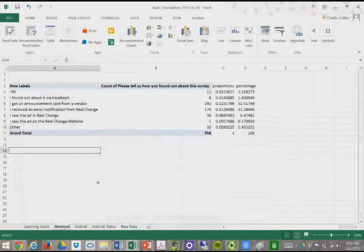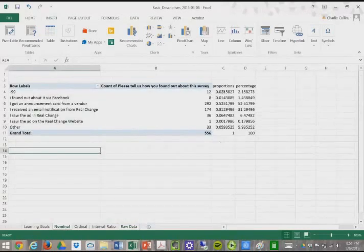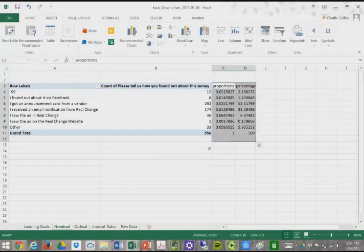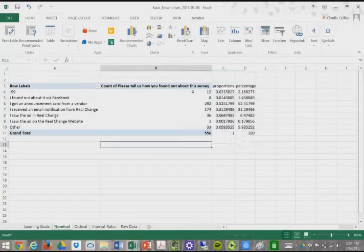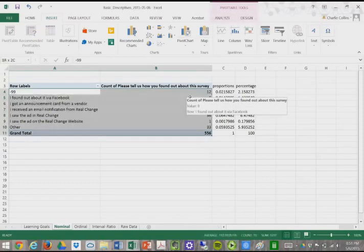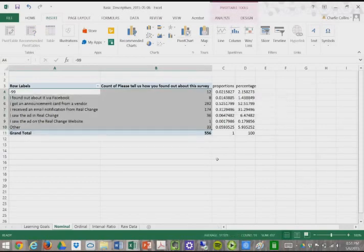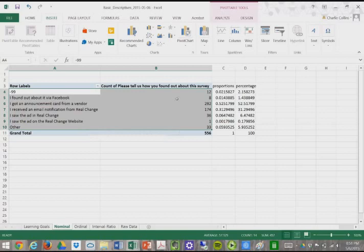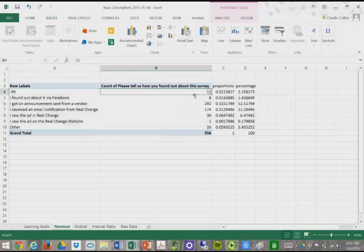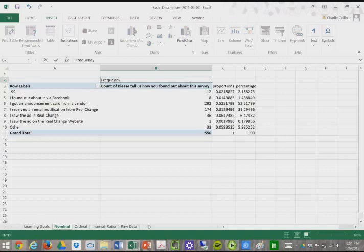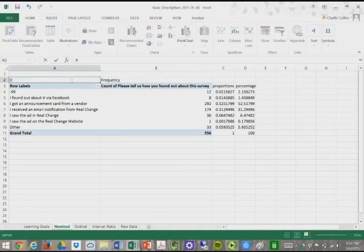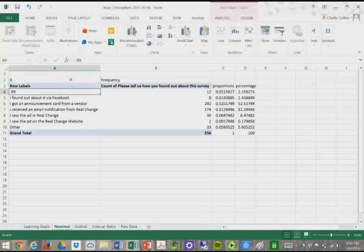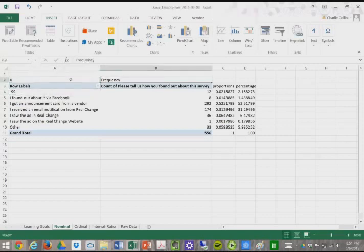So if we go to our nominal data here, we've calculated before percentages and proportions, but what I'm going to be doing is using specifically these two values here. So the variable labels, or excuse me, the value labels, the different response options, as well as the frequency of those response options. So I'm going to type in frequency here, and I'm going to type in x there, because that represents our x, and this represents our frequency.